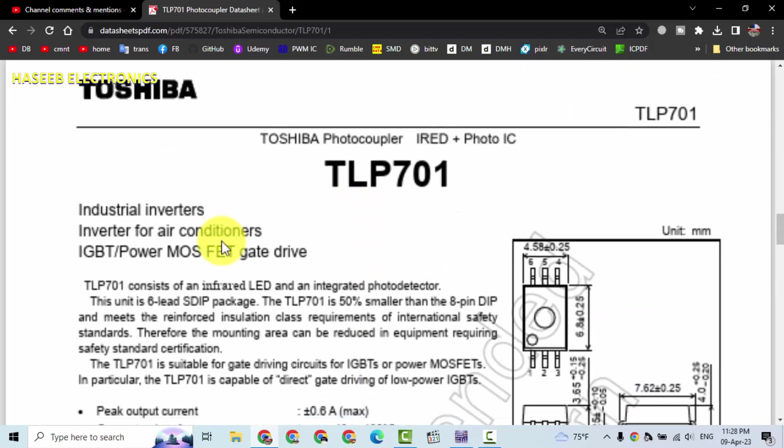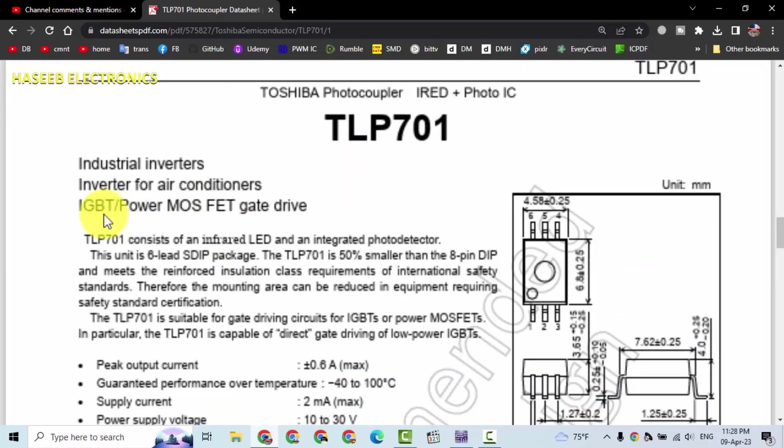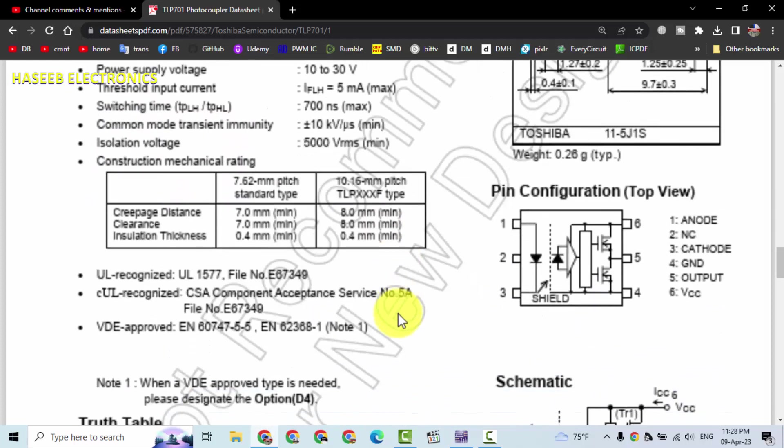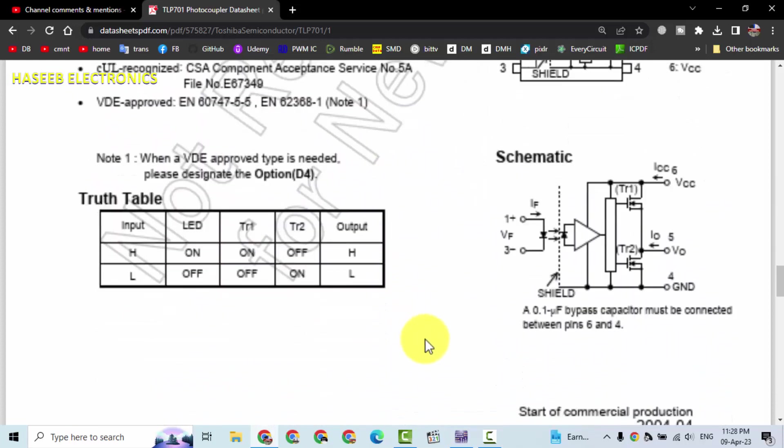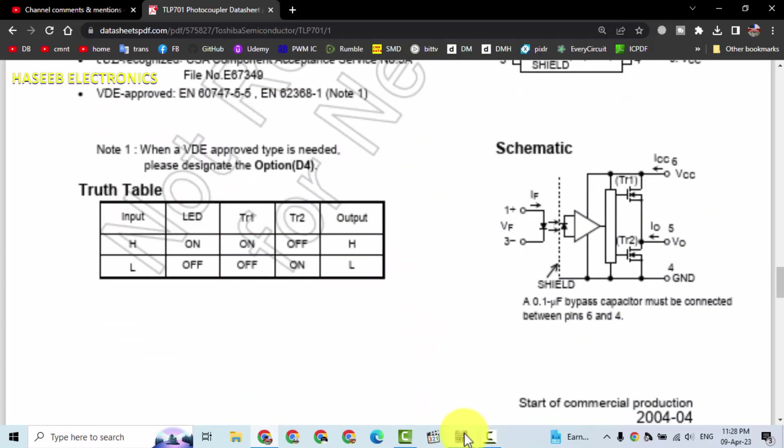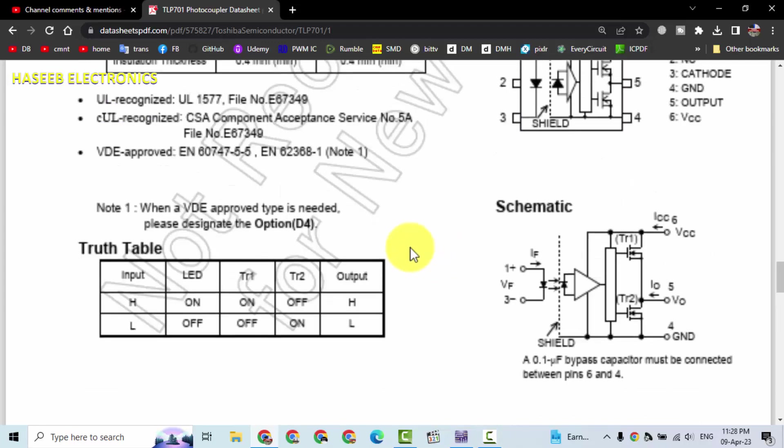Basically, it is an IGBT and power MOSFET gate driver optocoupler. How can we test it? Let's make its test circuit.